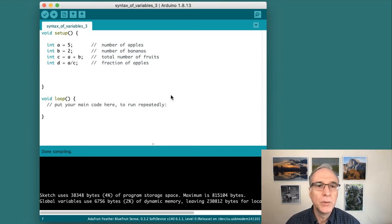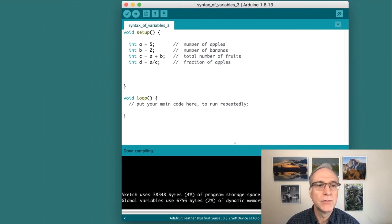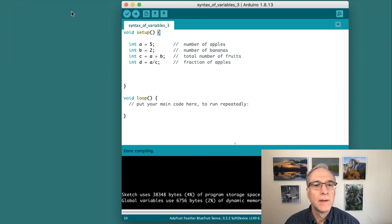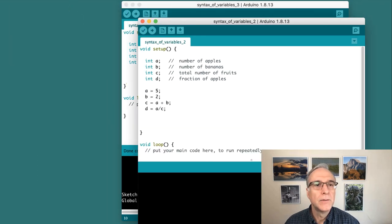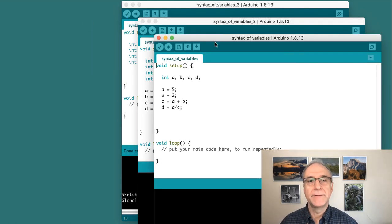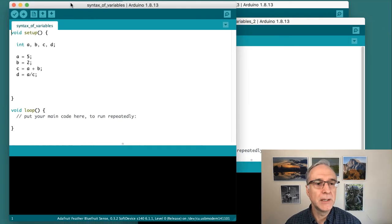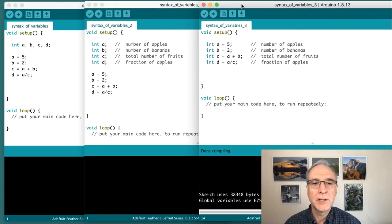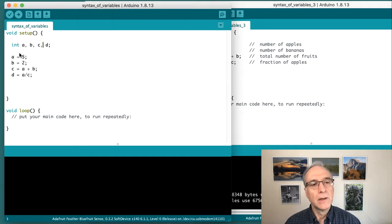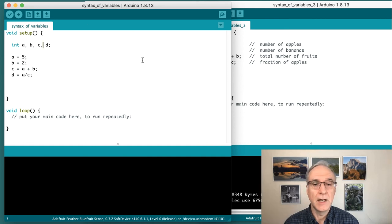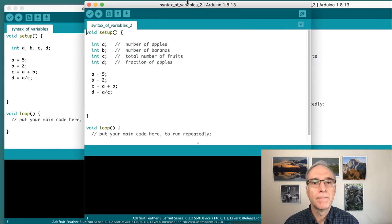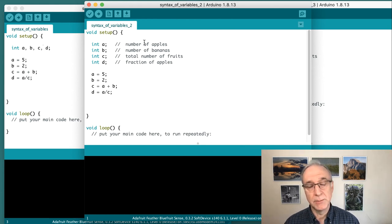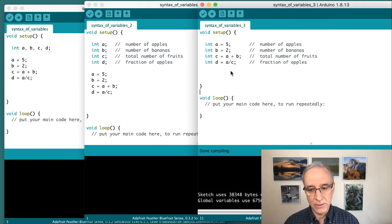I'm going to open all of these programs side by side here. This is version number three. I can open recent number two, and then open recent original. Let me lay these next to each other. All of these are valid ways. The first way is to combine the declarations on a single line. The second way is to put them on separate lines, which allows me to put comment statements in. And the third way is to declare them and assign them all at once.